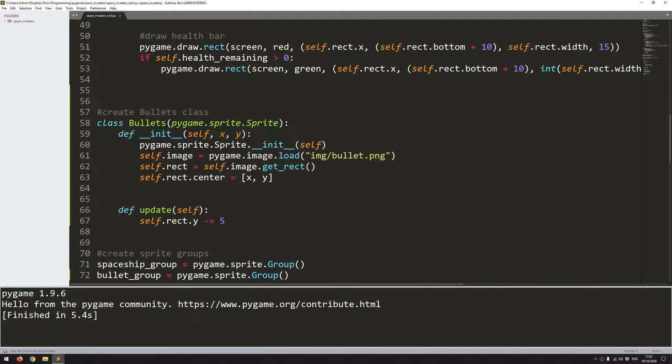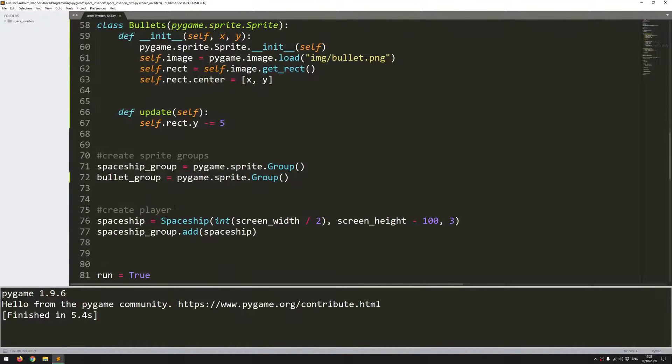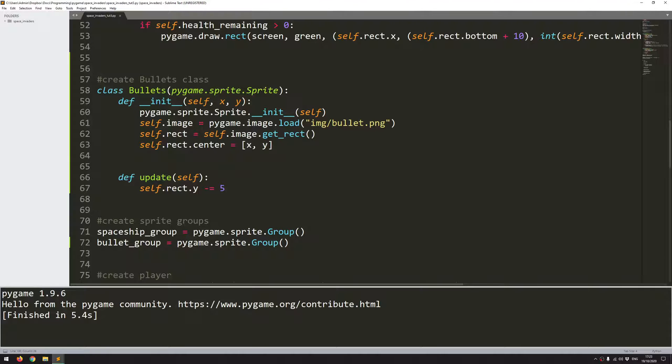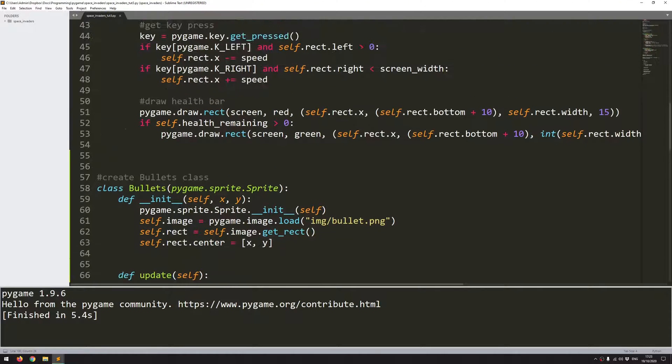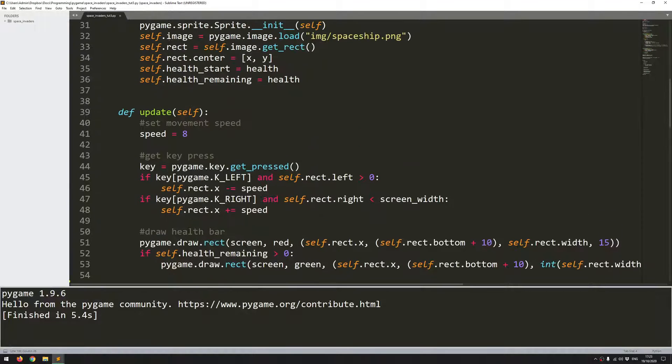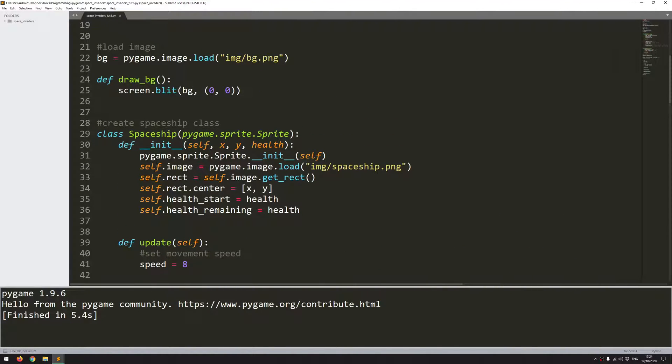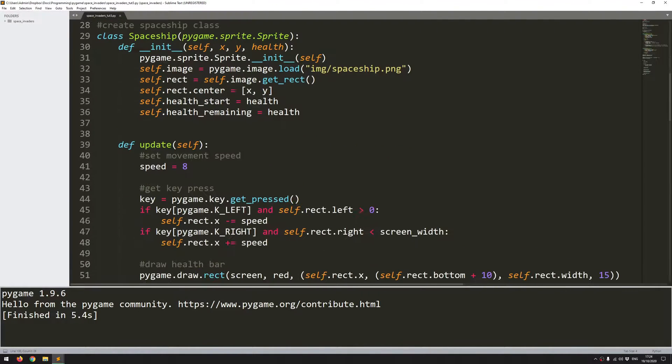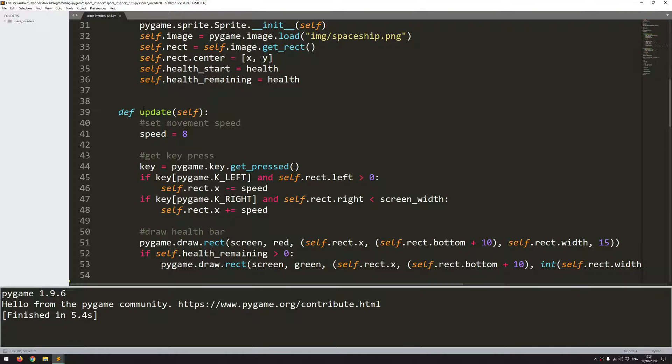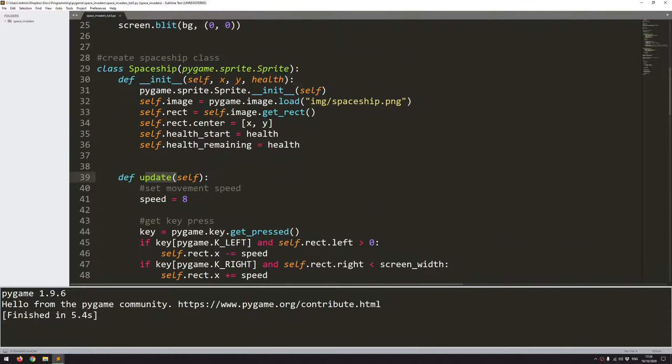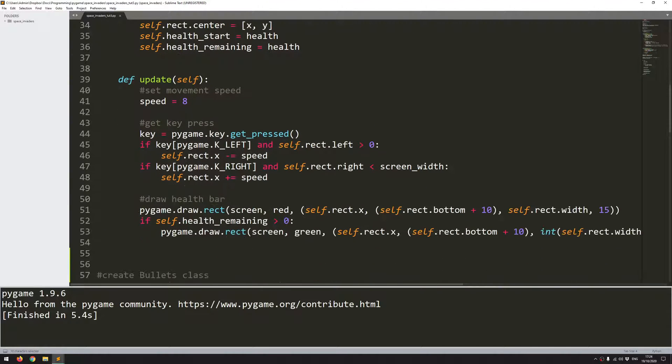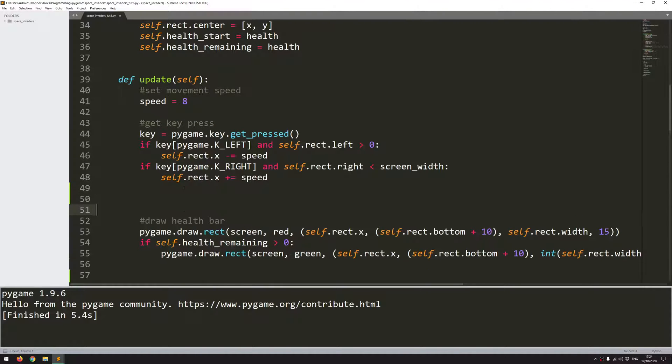To actually generate these bullets at the moment I don't have any code for creating instances of this class. And I want that to happen when I press the spacebar. So that's part of the spaceship controls. That means that I can do it within the update function of the spaceship class. I'm already looking for key presses here when I look for the left and right arrow keys which means that I can just add in an extra check for shooting.